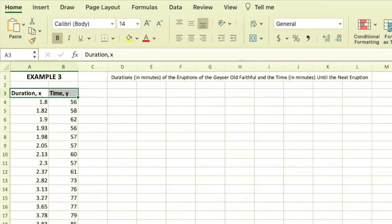This data set in example three is the durations in minutes of the eruptions of the geyser Old Faithful, which is in Yellowstone Park, and the time in minutes until the next eruption.